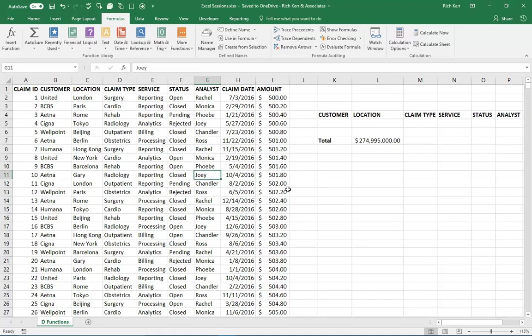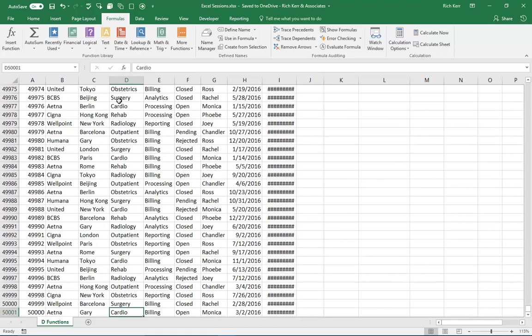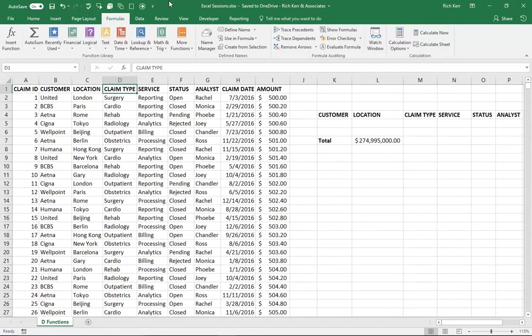So to set up, I have a list of data here on the left where I've got 50,000 rows of data and columns with names like customer, location, et cetera, with a date column and an amount column.